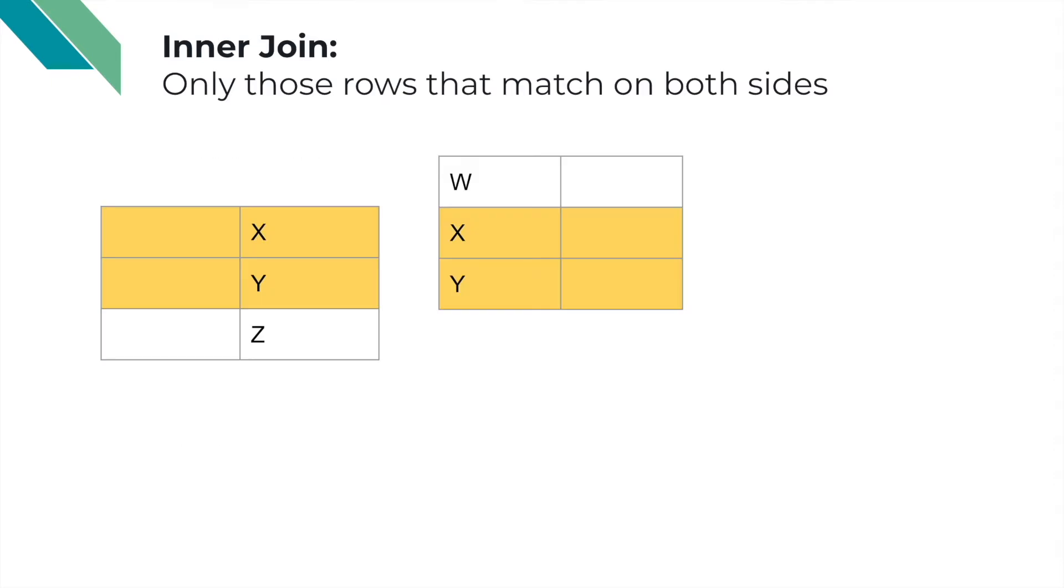To go over these briefly before we go into a practical example, we can see here that in this case the inner join is about matching the X to the X, the Y to the Y, and the rows with W and Z get dropped.